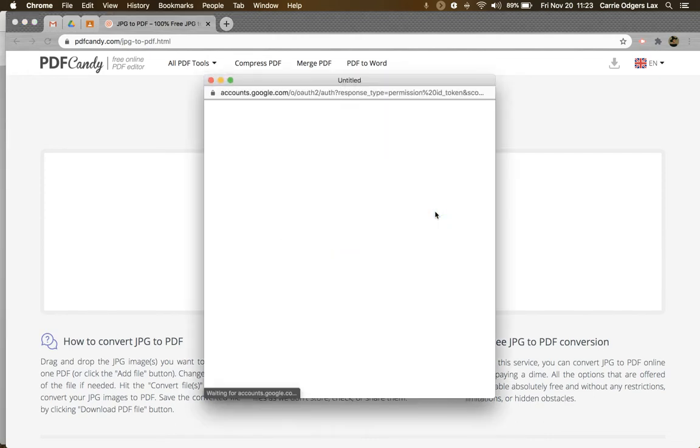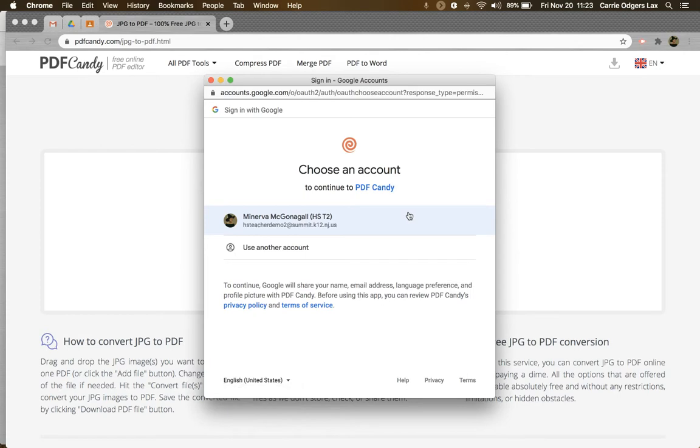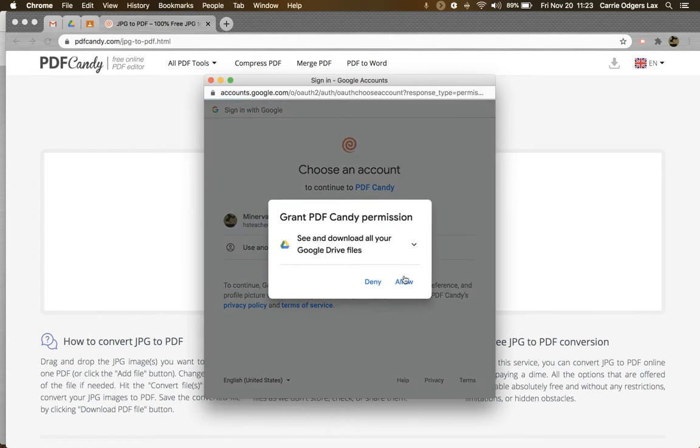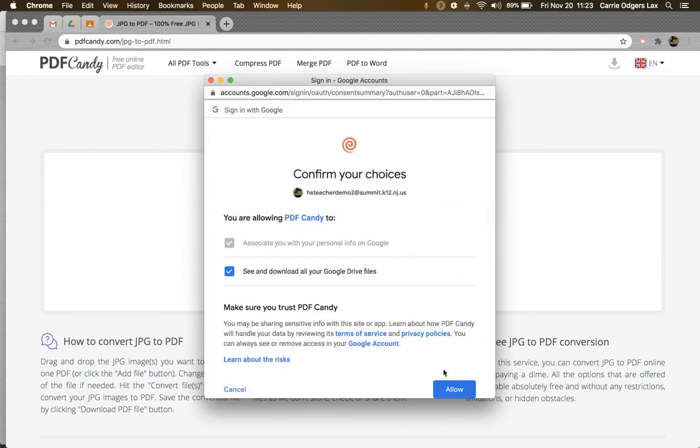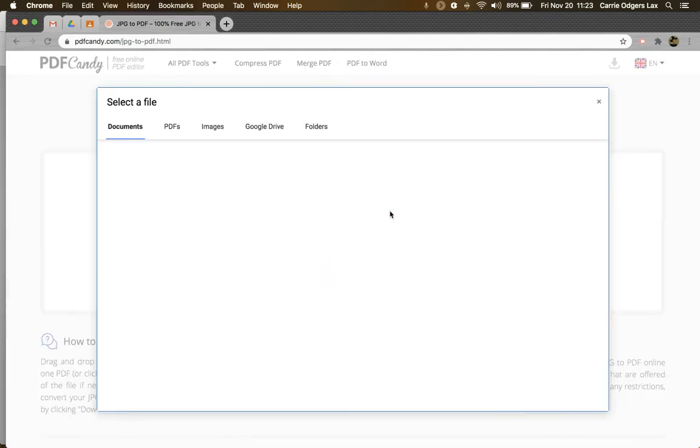In this case, I'm going to add them from my Drive. And the first time you log in, you're going to need to choose your account and allow the specific permissions for PDF Candy to access your Drive.